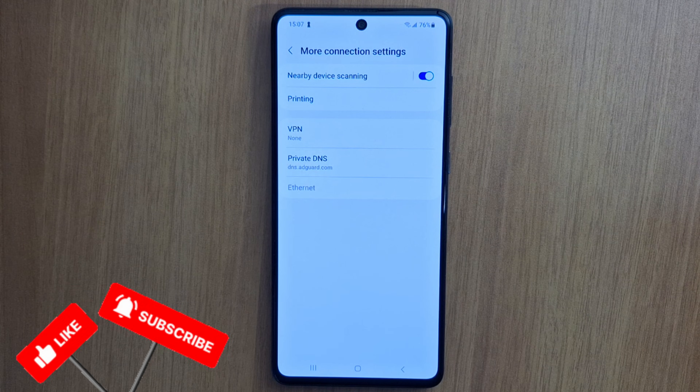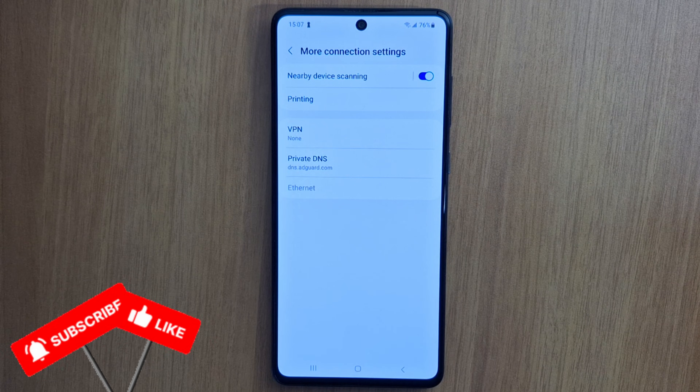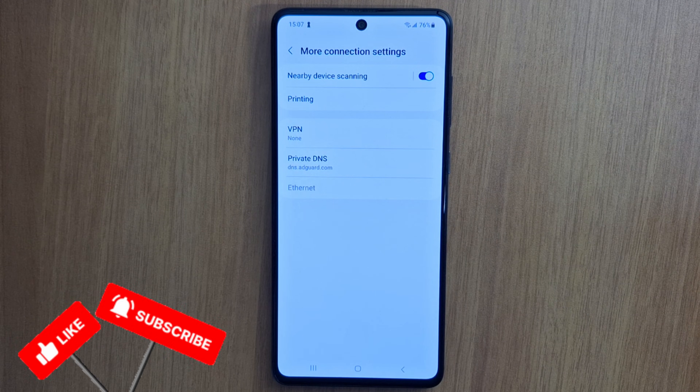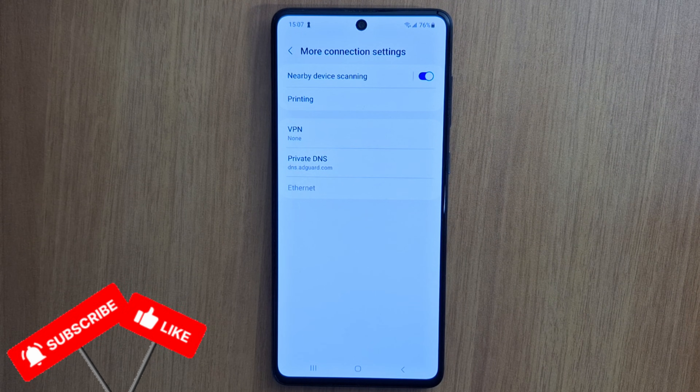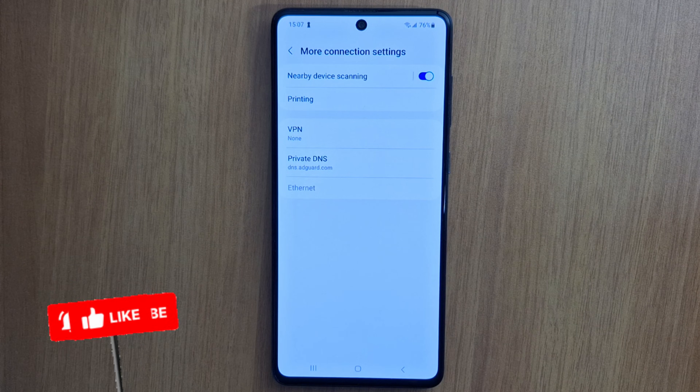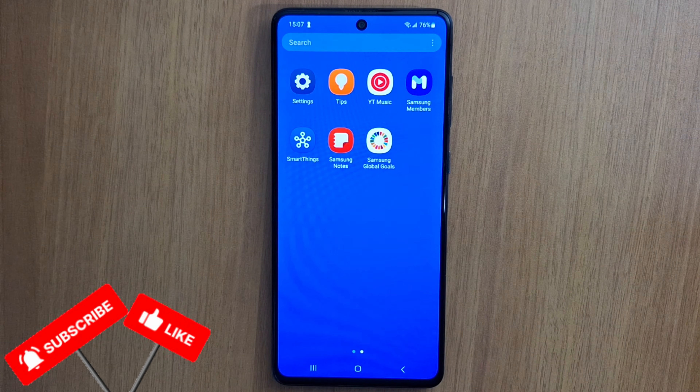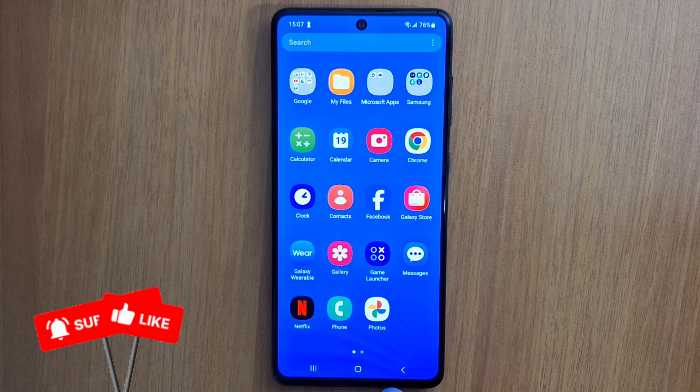These two solutions will put an end to ads on your Android phone. That's it for today — please subscribe if it's the first time you're watching my videos. See you in the next one.